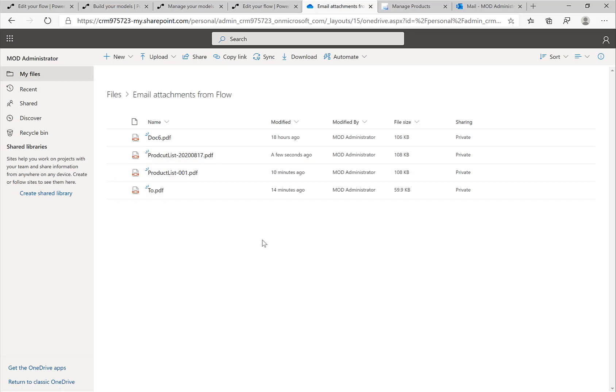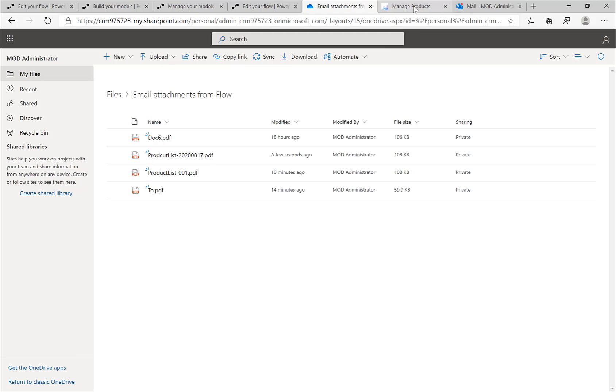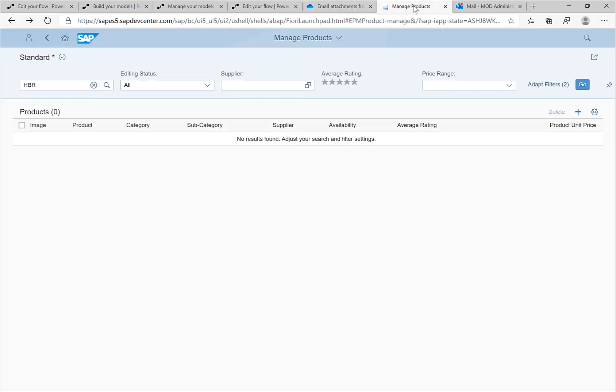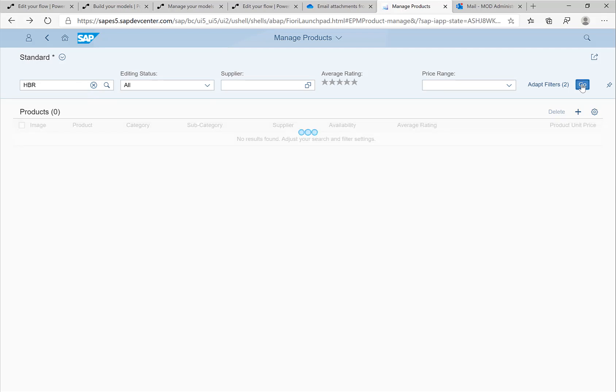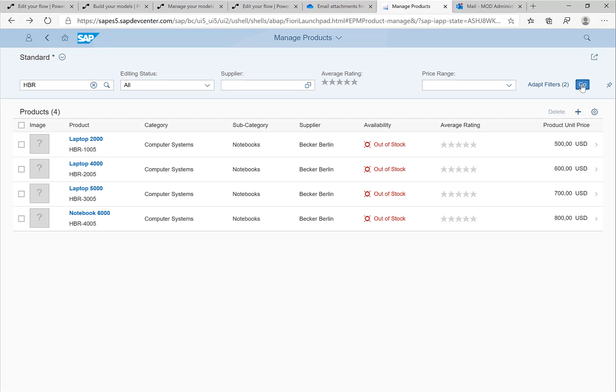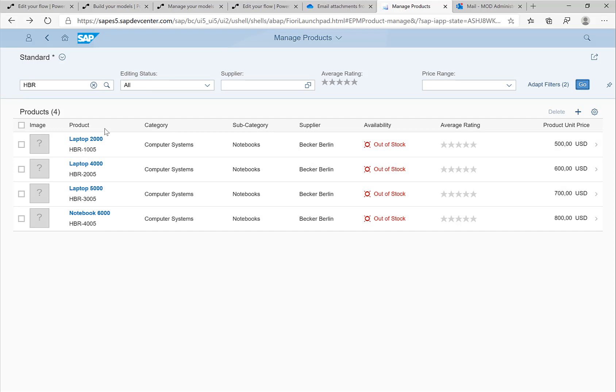What should also have happened is that our AI Builder should have retrieved, extracted the relevant information and saved this information to the SAP system. I'm switching over to this very famous SAP ES5 system and I'm just looking for products that start with HBR. If I click on Go here, then we're looking up in the SAP system and you can see there are now four new products that have been created in the SAP system.